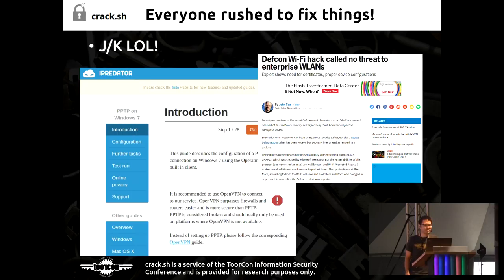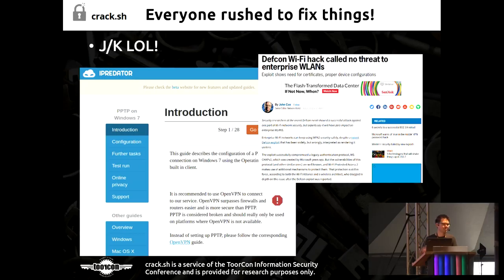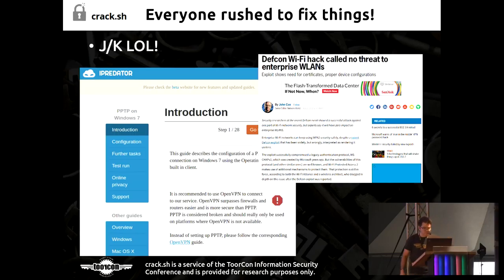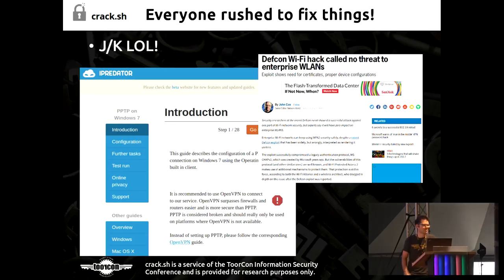People also dismissed our attacks on WPA Enterprise, saying everybody does strong certificate checking. Can I get a show of hands of who actually installed the certificate for the network? A few people. In large enterprise environments, enforcing that across all the different clients and BYOD devices is very problematic. In a lot of cases, operating systems don't do very good certificate checking.